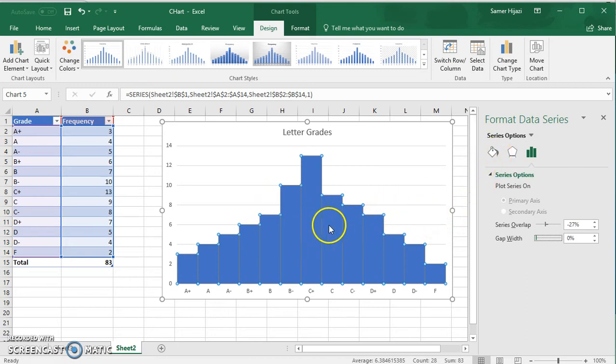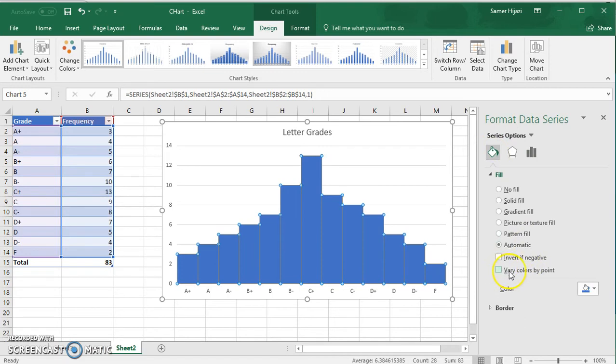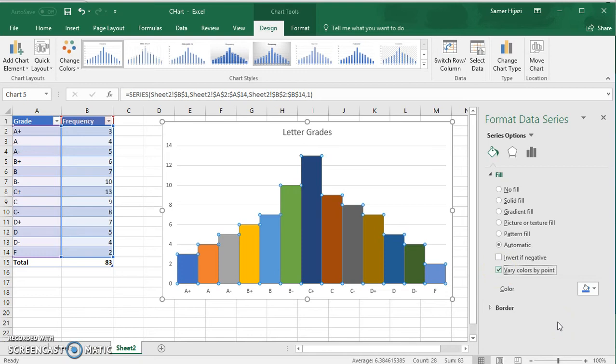We're not going to do it manually. We're going to go to the bucket over here and we're going to choose this option, vary colors by points. And you can see that each bar now has a different color. You can easily look at the values of all the bars, especially if there are two bars at the same level.